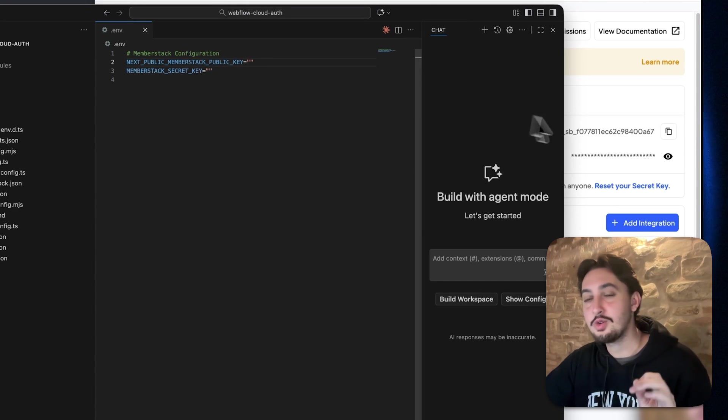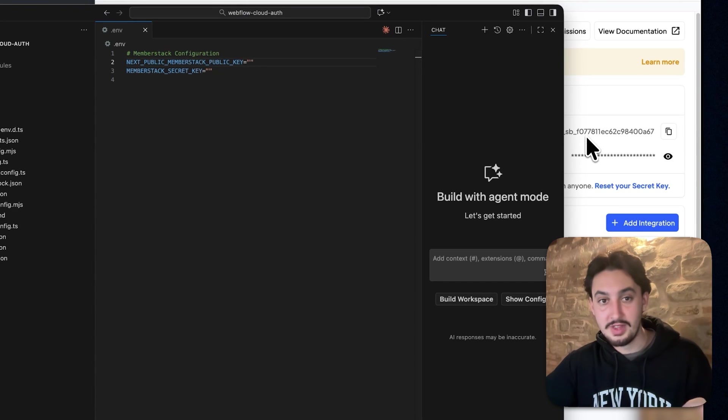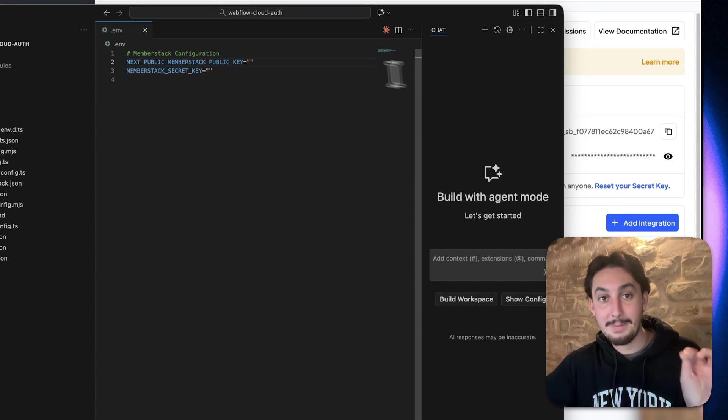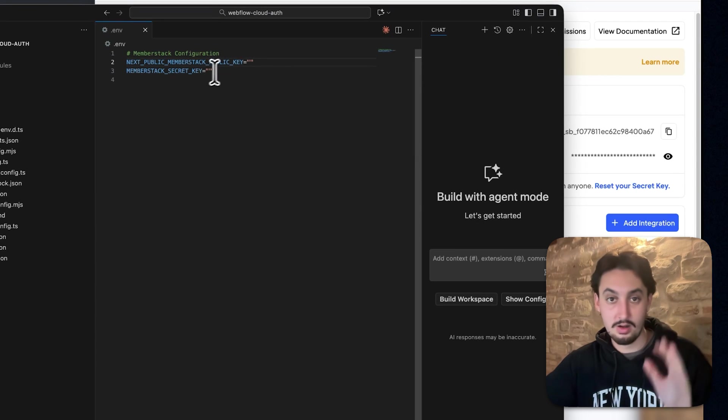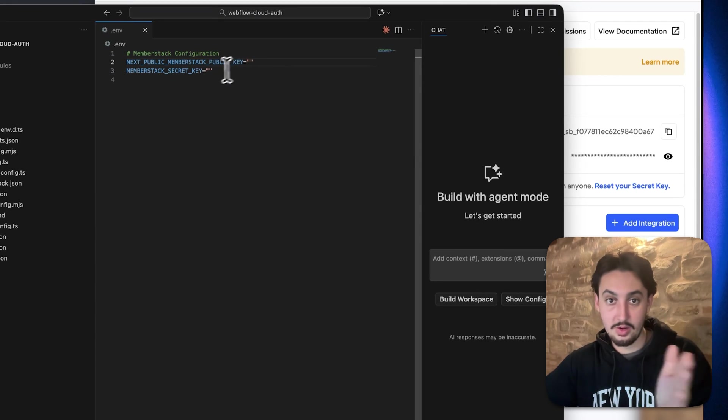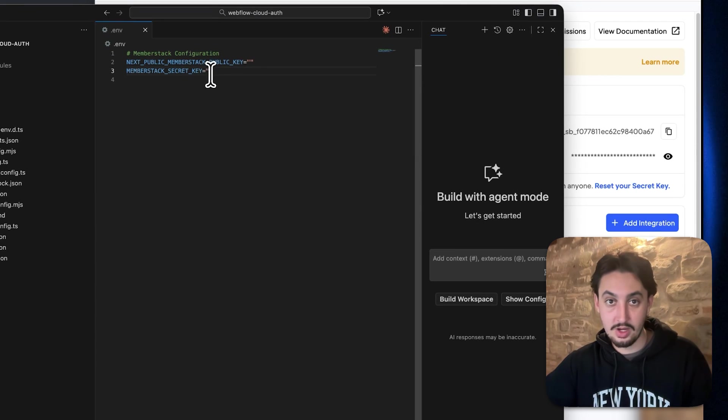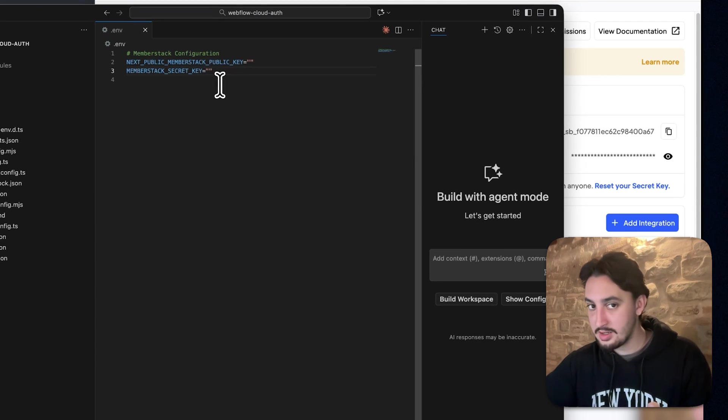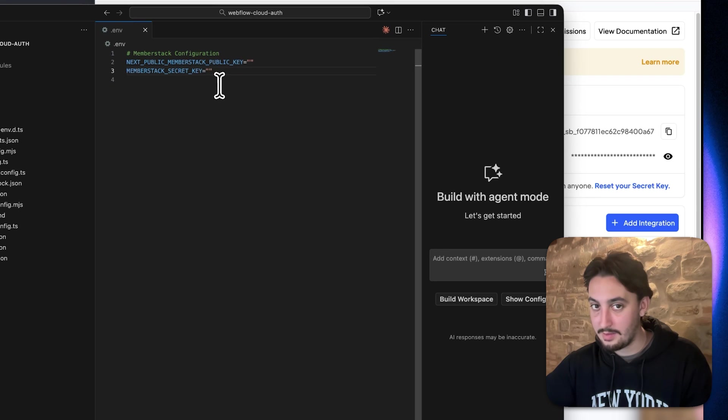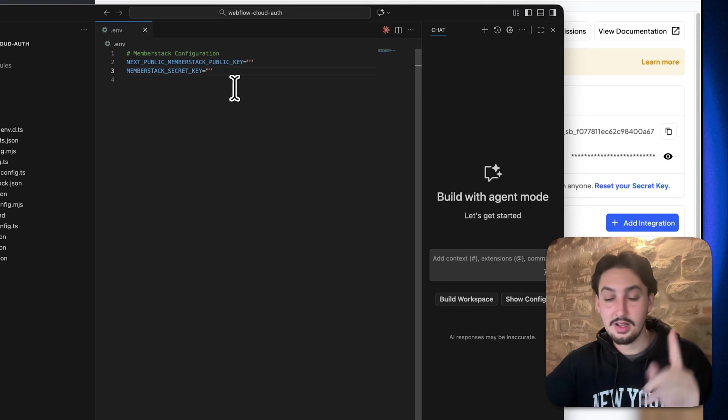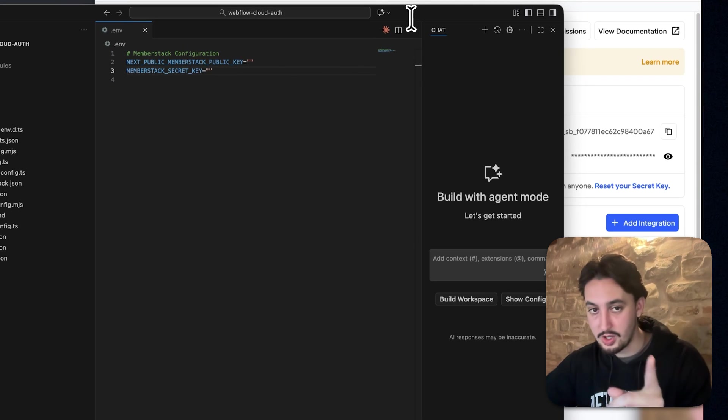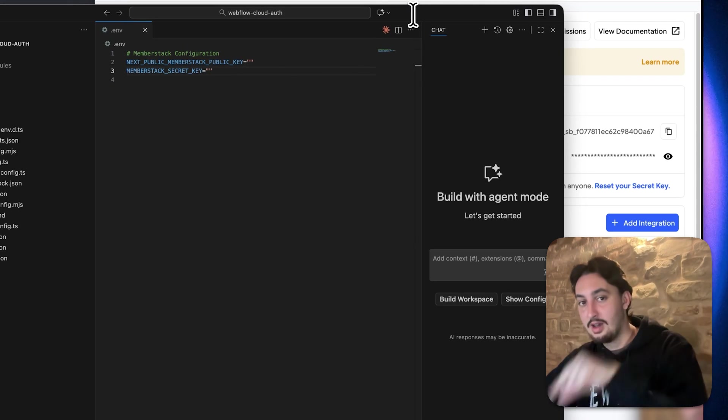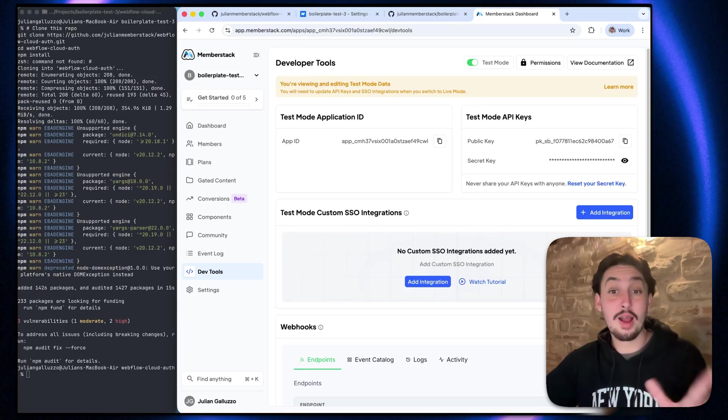What you're going to want to do is copy both of these, paste them into this file right here. So public key would go here and secret key would go here. Then you're going to want to save the file. That is it. So I'm going to do that right now. Not going to show you that. And then I will get back to you.